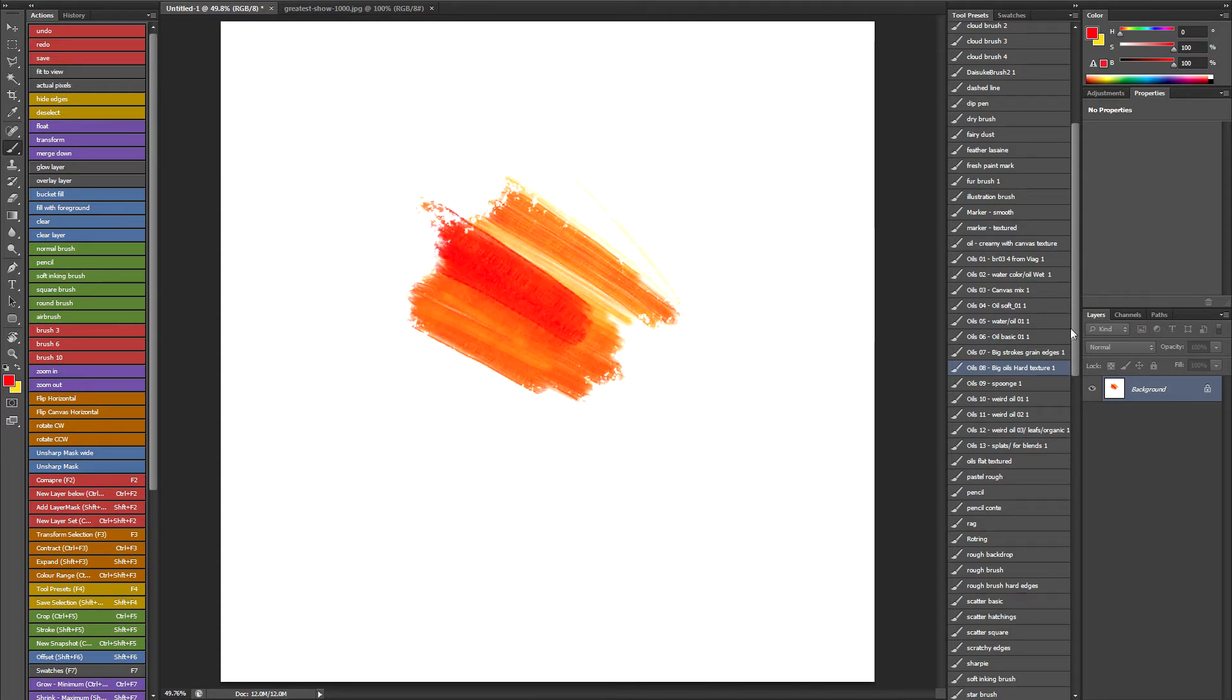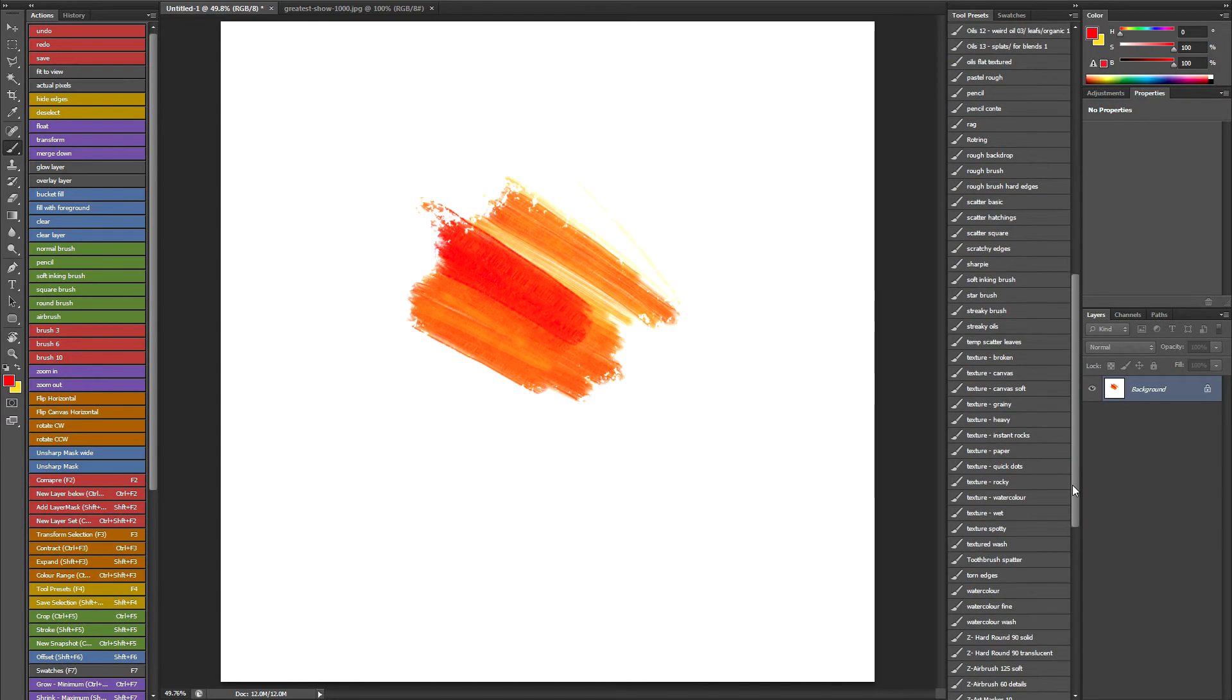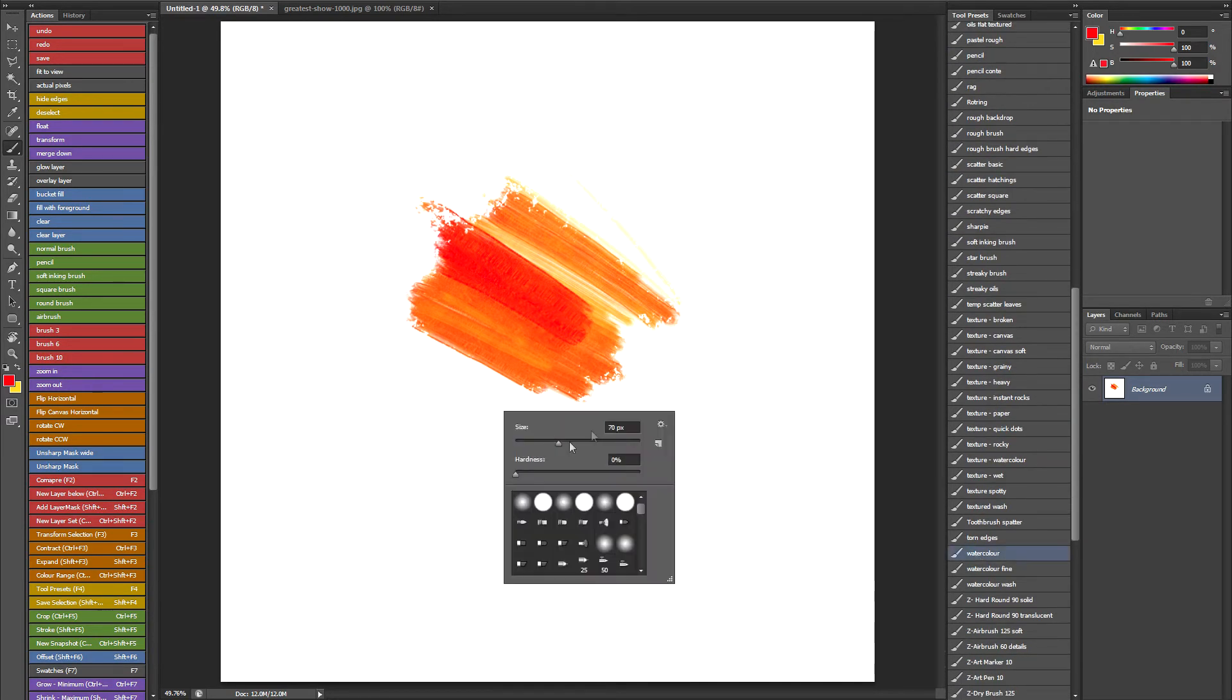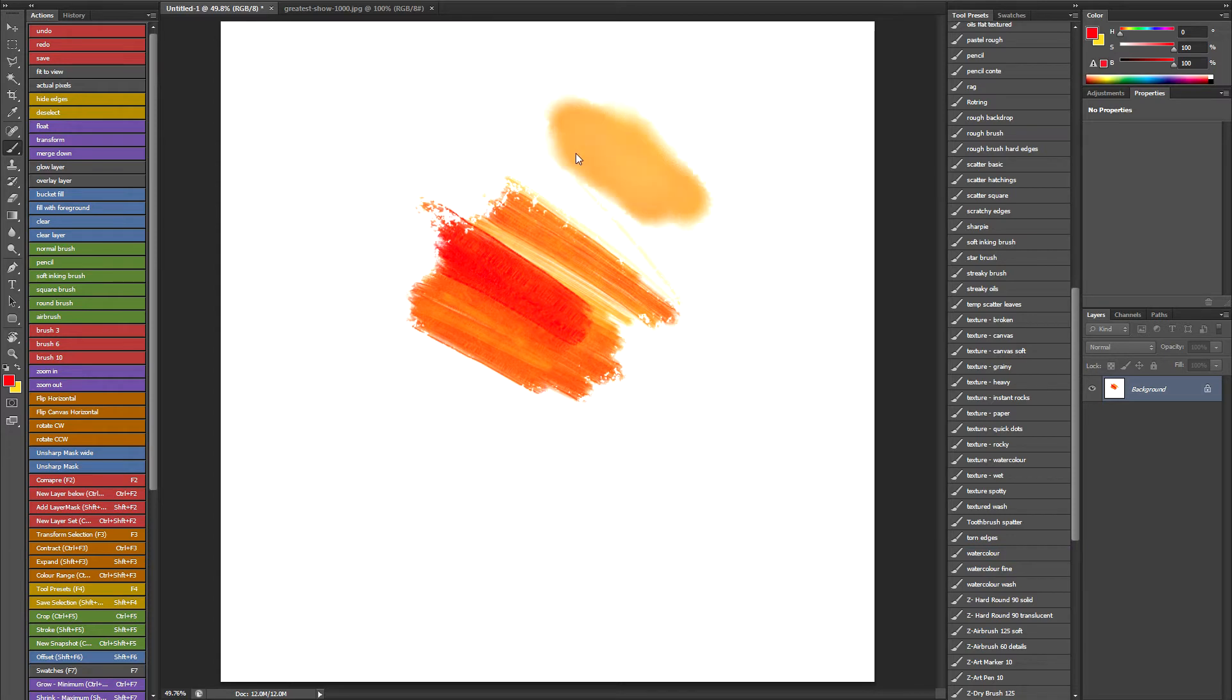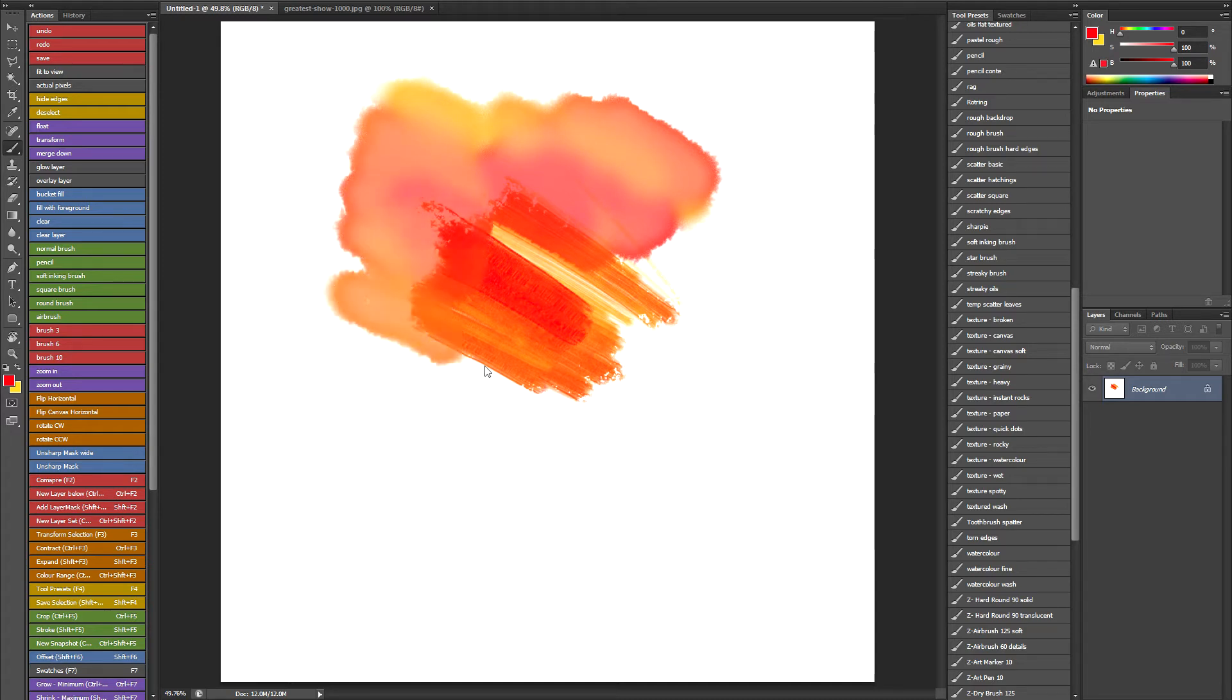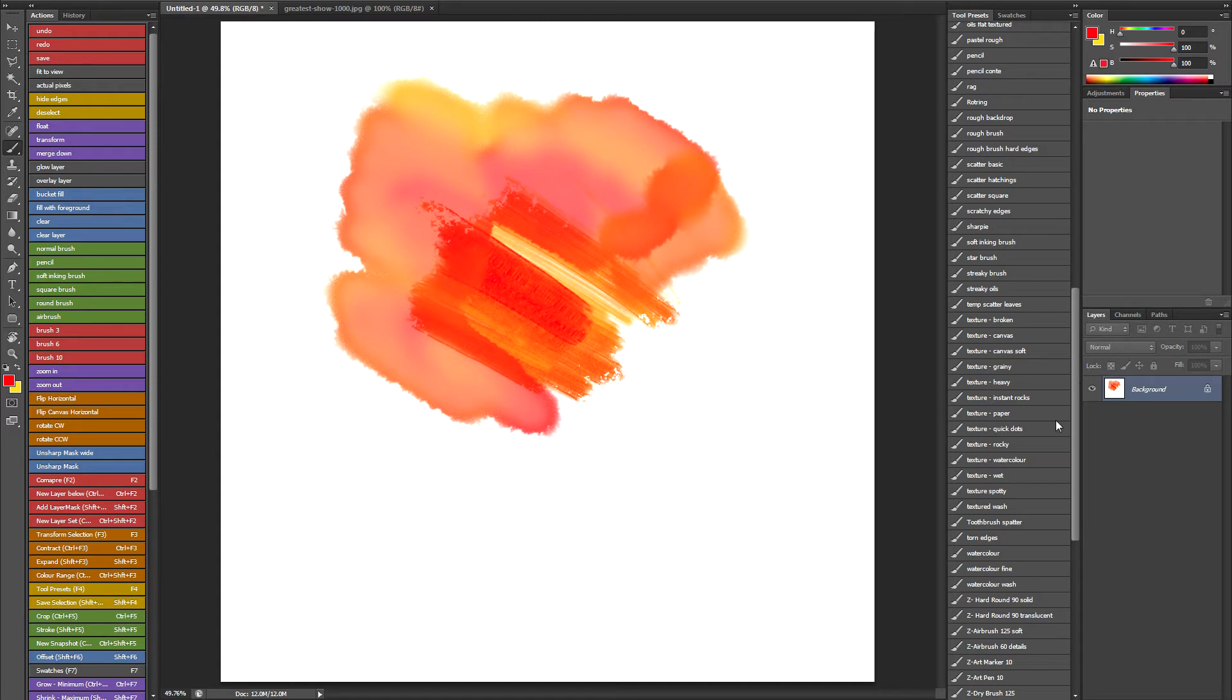And I've got a watercolour brush that's got a similar kind of thing. It's sort of graduating between the foreground and background colour, depending on how hard I press on the tablet. So you can see it gives a really nice effect. And I've got a load of other things.